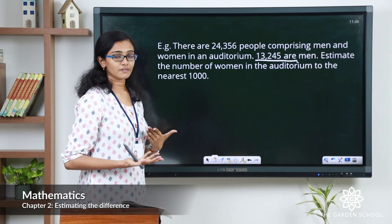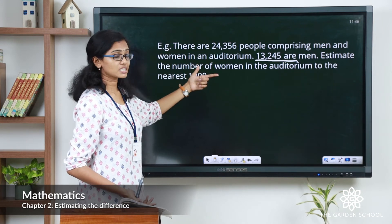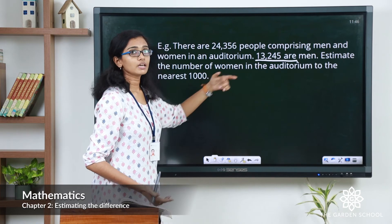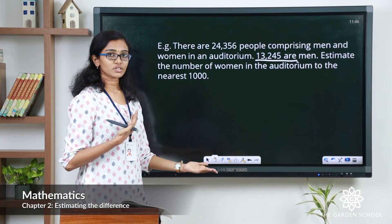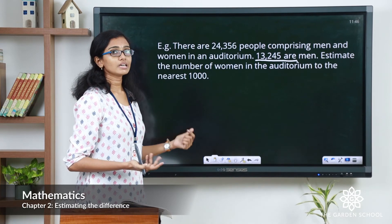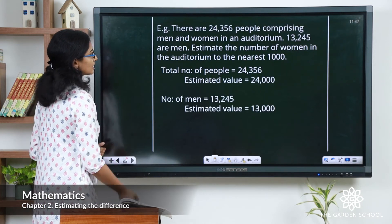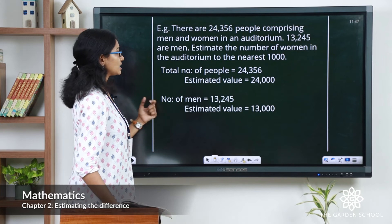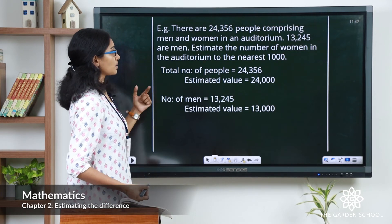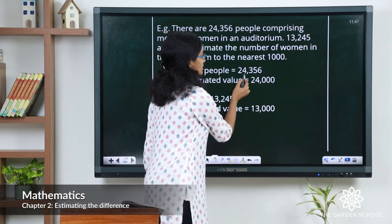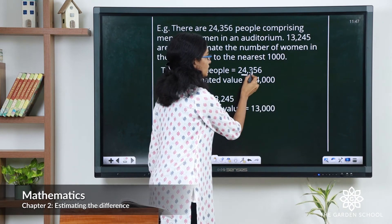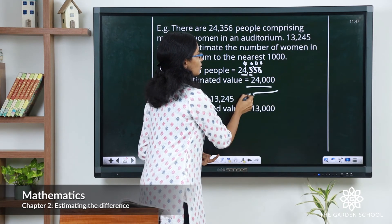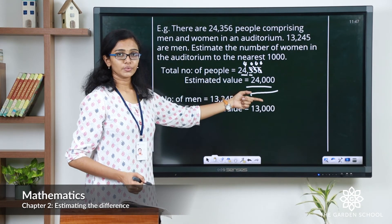Since we are finding the estimated value, we first find the estimated value of the total number of people, which is the minuend, and then find the estimated value of the number of men, which is the subtrahend. The total number of people is 24,356. The rounding digit is 4, and to the right of it is 3. So 4 stays as 4 and all other digits change to 0. Rounded to the nearest thousand, the value is 24,000.